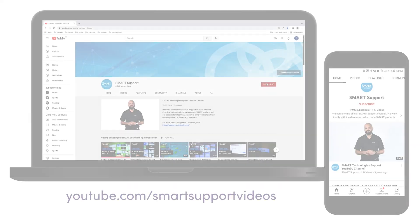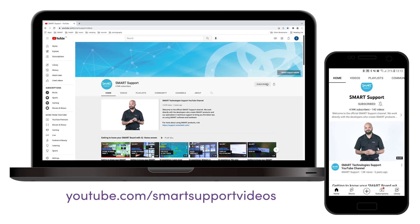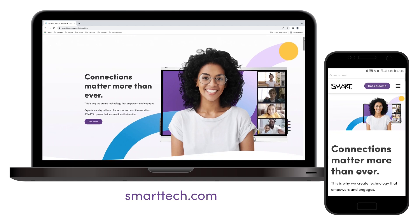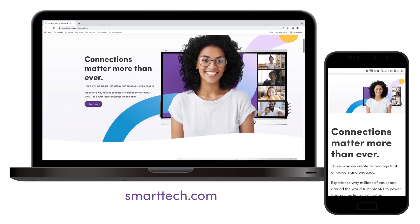Subscribe to our YouTube channel for more tips and tricks, or visit SmartTech.com for more information.